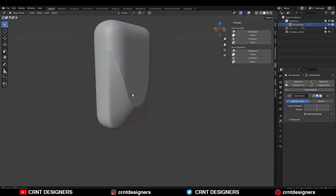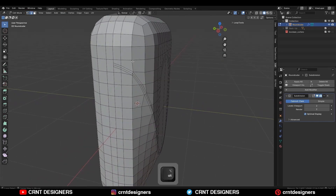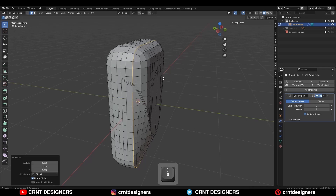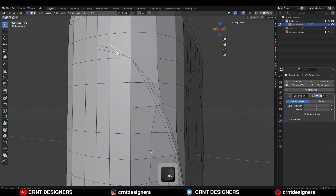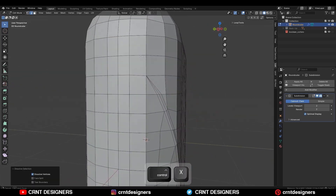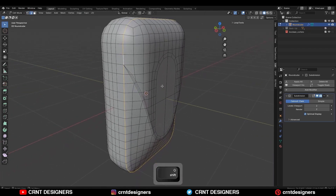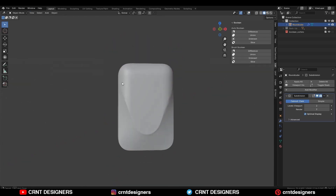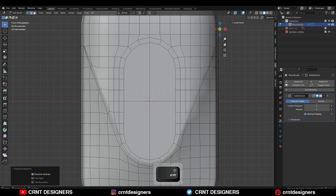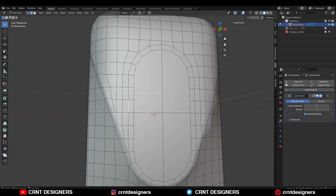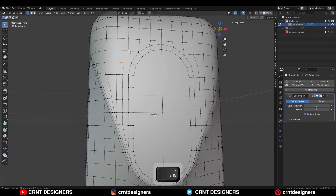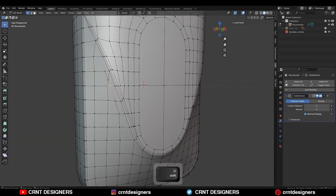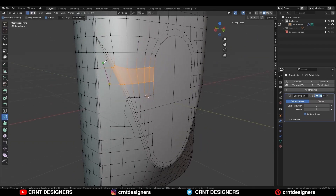Now you can see we are getting a decent-looking smooth form. Here you can select these edges and scale them along the y-axis. Then select these vertices and merge them at the center. Select these edges and Ctrl+X to dissolve them. Then select this edge loop, Ctrl+B, and add a bevel on it — a 2-segment bevel — so you can get a decent-looking hard edge there. Now you need to spend some time on the topology to maintain it and get better results on the model. You need to work on it and refine that topology.